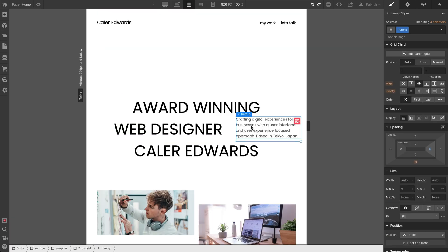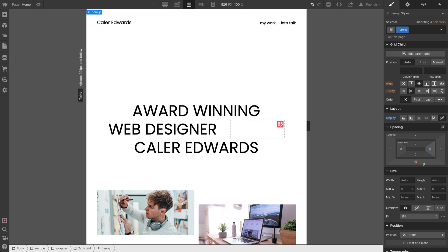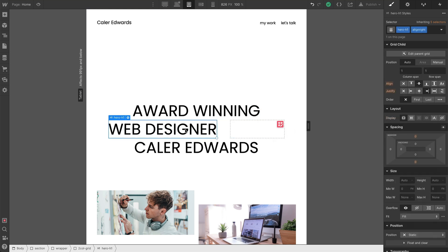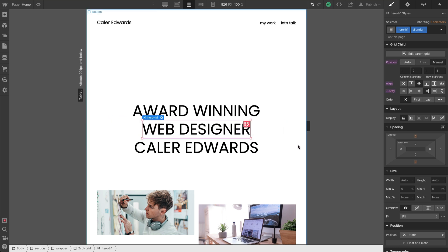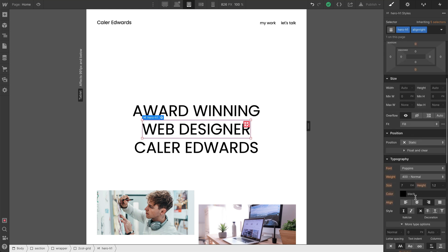So what I want to do here is I'm actually going to grab the paragraph text, and I'm just actually going to hide this on tablet. And then I'm going to grab the web designer text, set it to manual, and I'm going to drag it to full width. And I'm going to make sure that it is set to the center now.